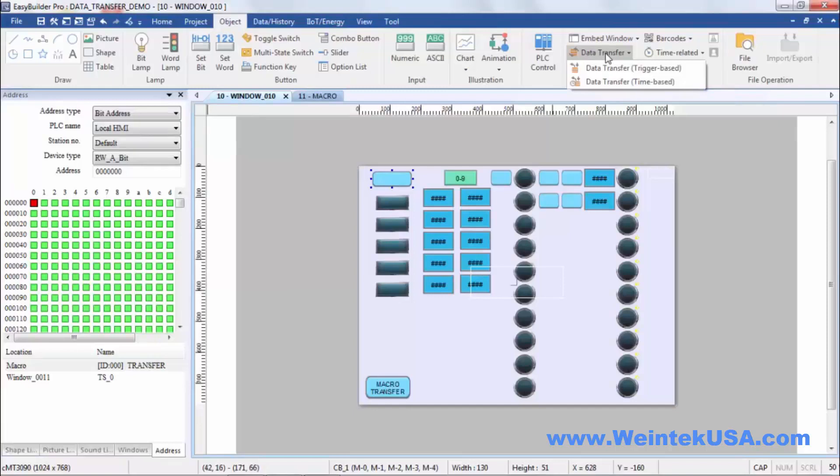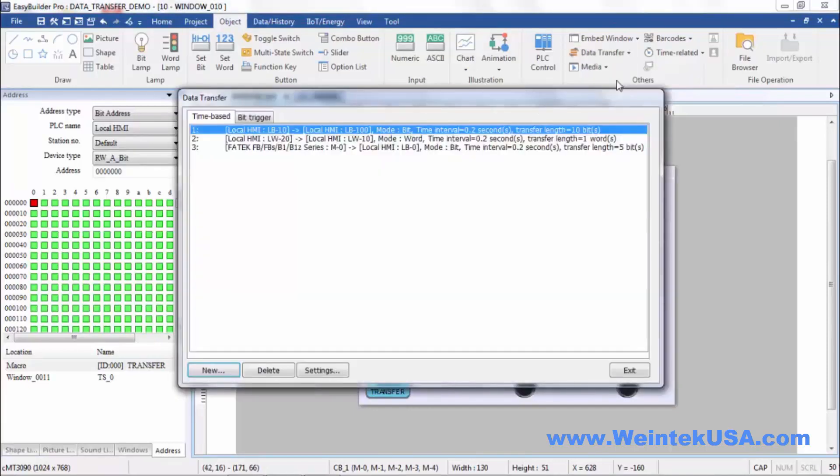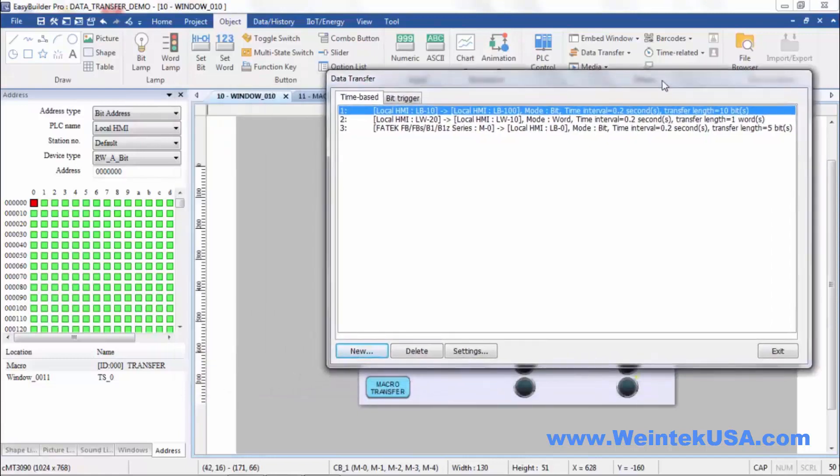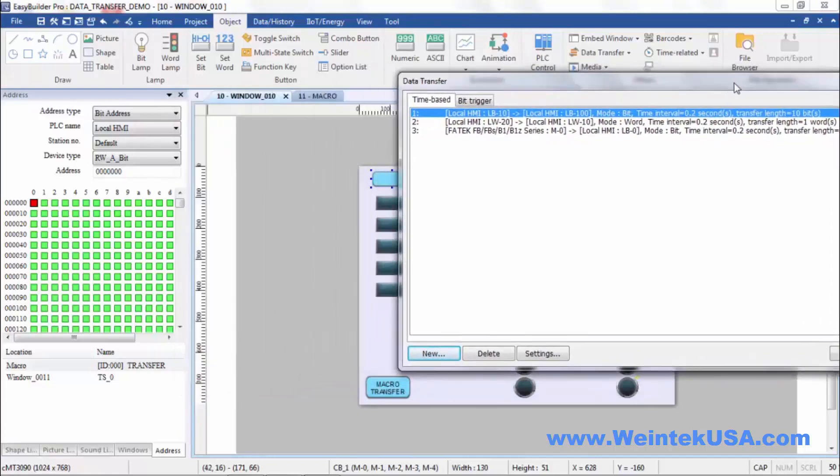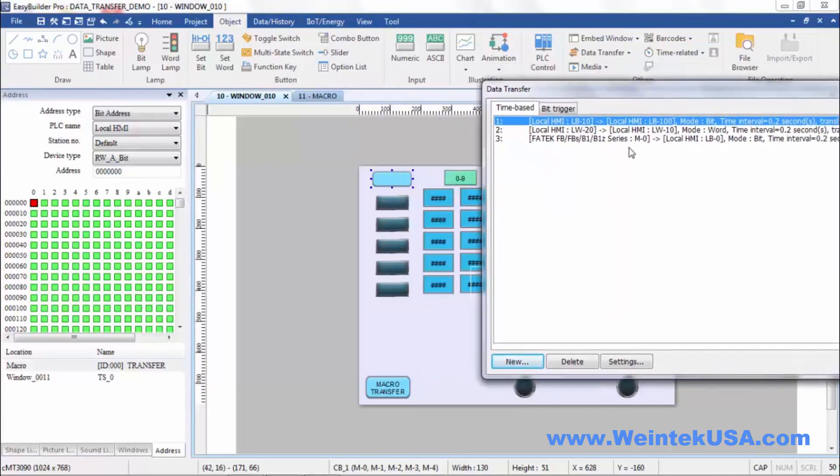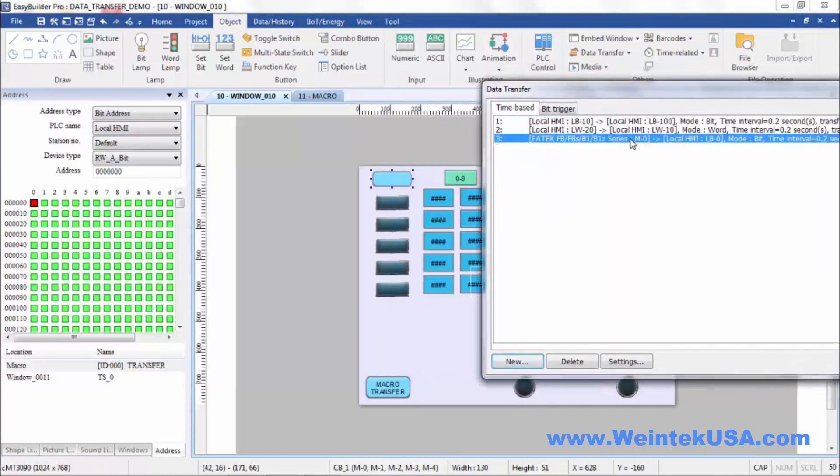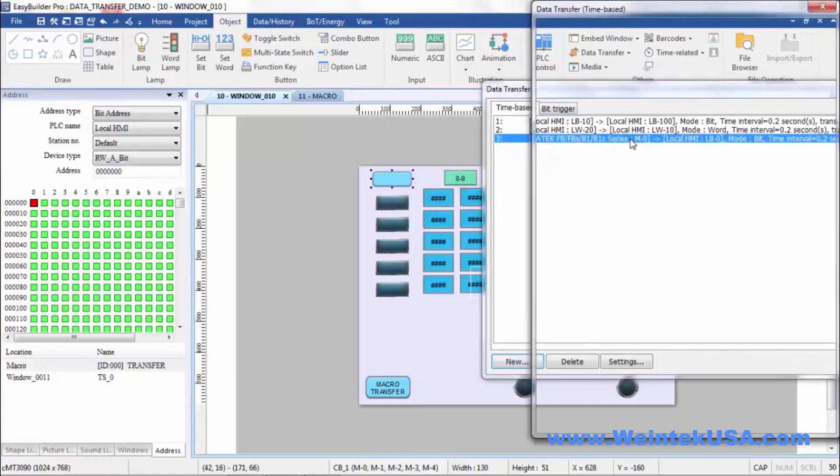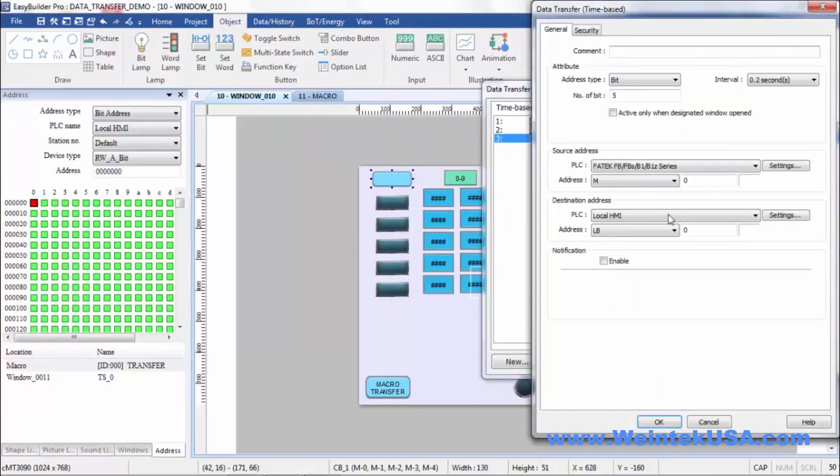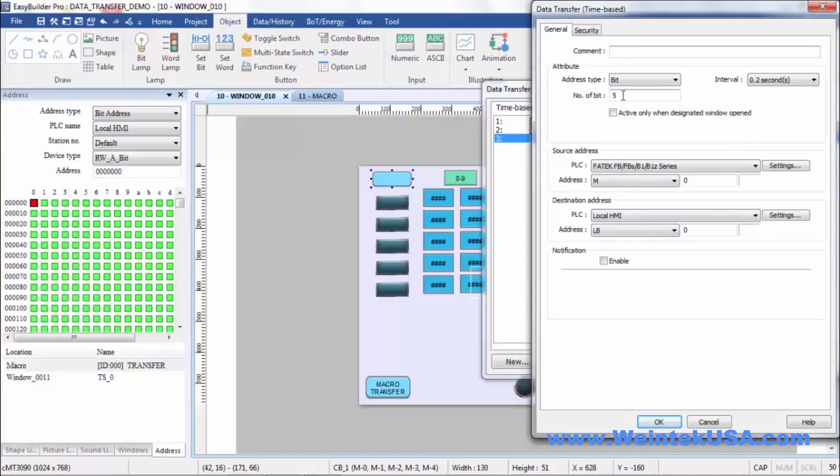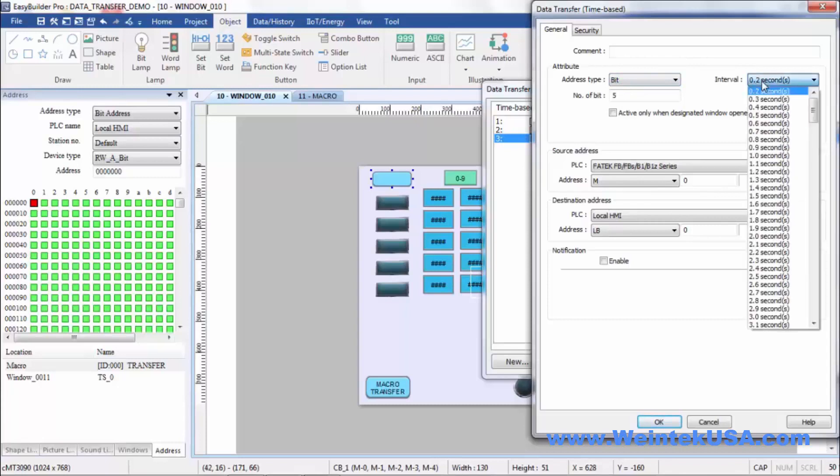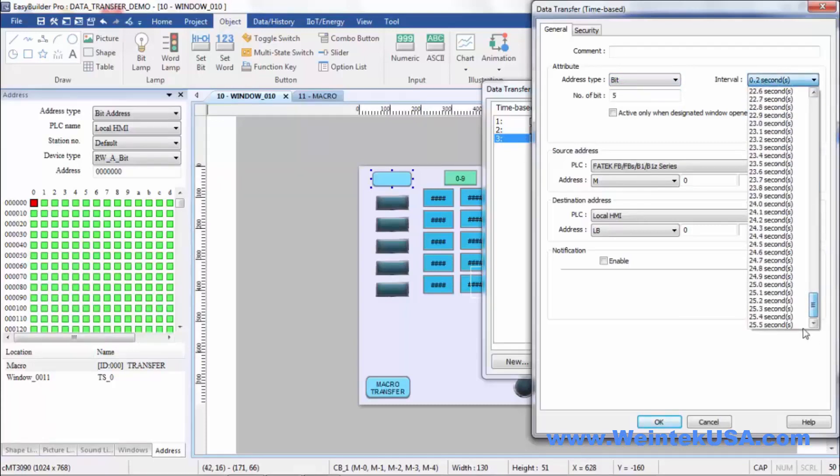Our next type is a time-based data transfer. This is a time-based bit data transfer. You can define cycle time all the way up to 25 and a half seconds.